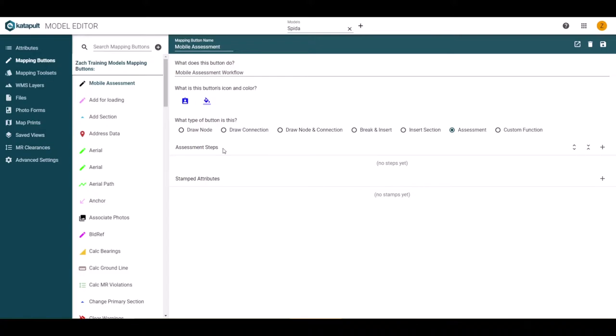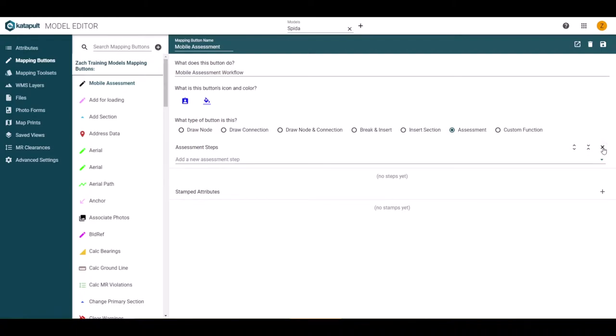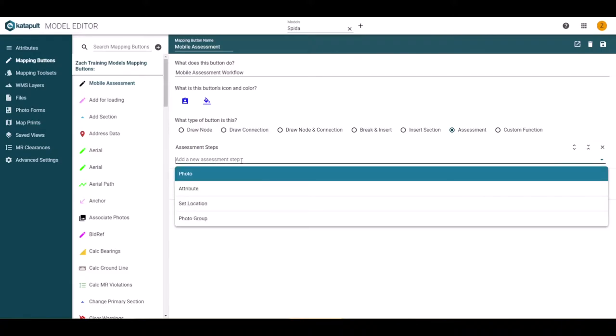Let's start with the assessment steps. This section is where you can add or remove steps of the workflow. To add a step, click the plus icon to the right. This will add a row with a picklist to choose what type of step it is.